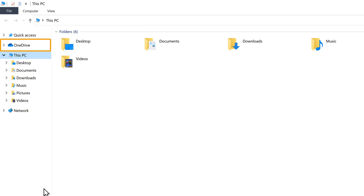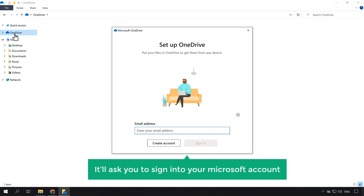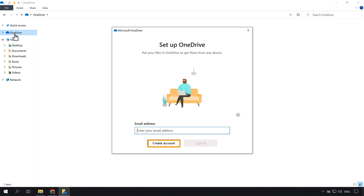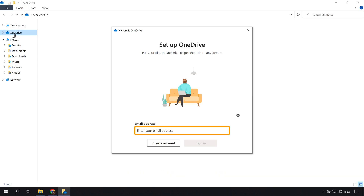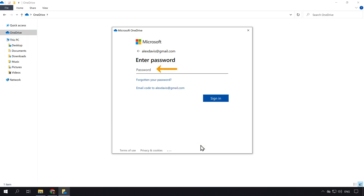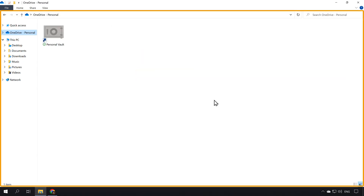Clicking OneDrive will ask you to sign in to your Microsoft account. If you don't have an account, just click create account and you will be able to create your Microsoft account. I already created my account, so I'm going to sign in with those details. Let's enter our email ID and click sign in. Now enter your password, then again click sign in, and you will be successfully signed in to your Microsoft account.